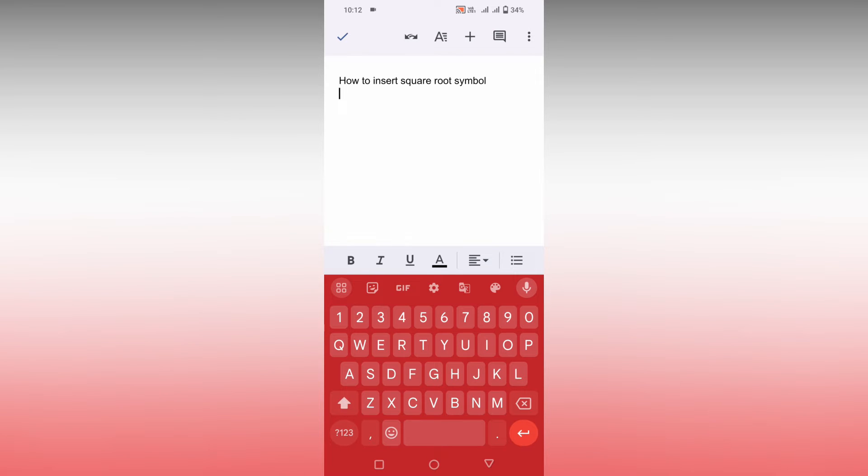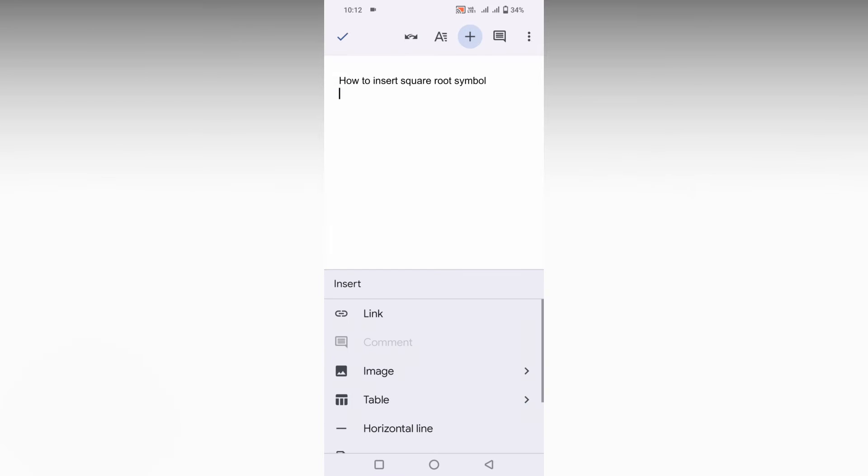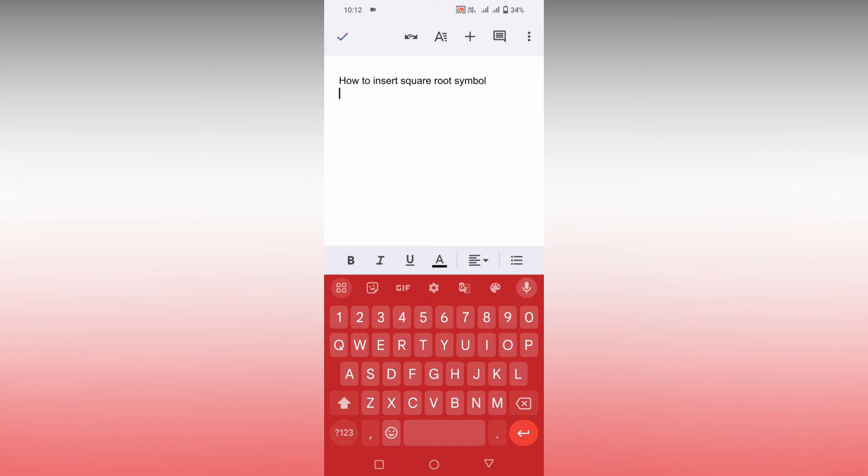First of all, you want to understand that the insert symbol option is not available in the Google Docs mobile. So if you click on this plus button, you can't find that option. You just need to use your keyboard.